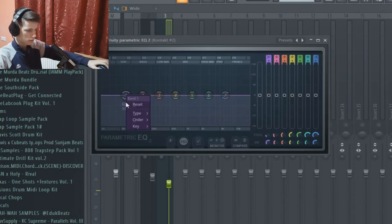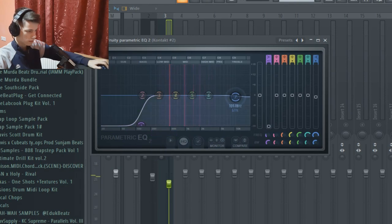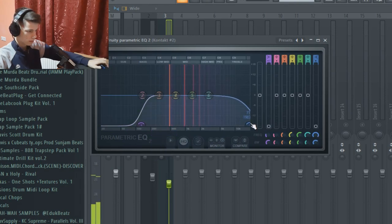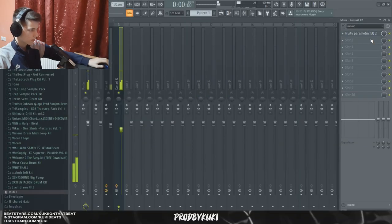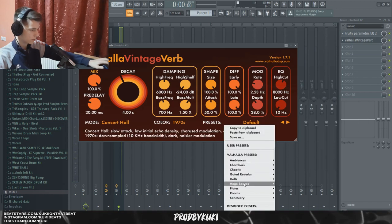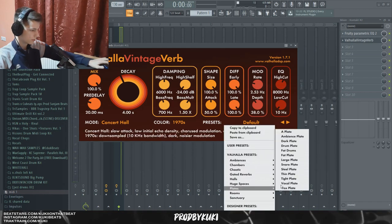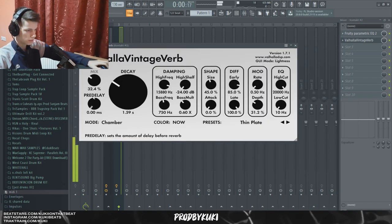Let's check out some of the low frequencies and let's add some reverb. I'm going to use the Valhalla In Plate preset, as always.